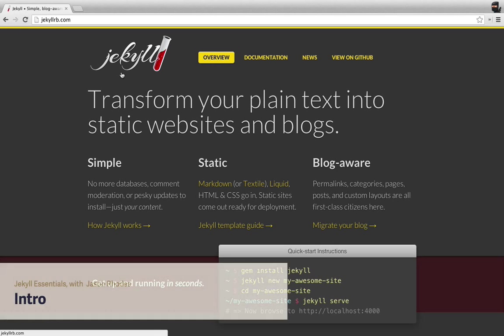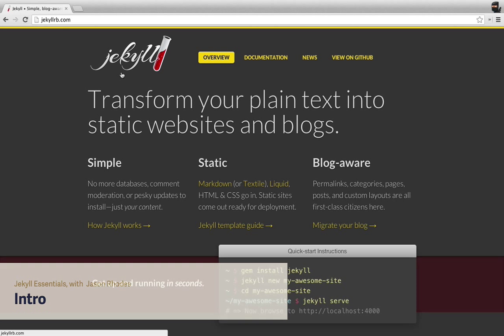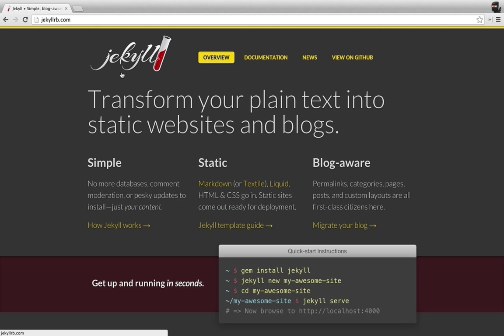Hi, my name is Jason and I'd like to tell you all about a really great web production tool called Jekyll. Before we jump into all the powerful things that Jekyll allows you to do while you're building websites, let me tell you what it is and why you should even care about using it in the first place.